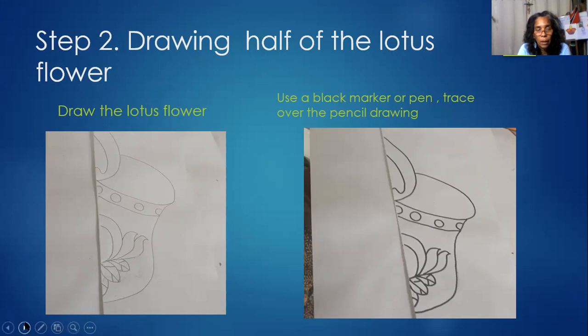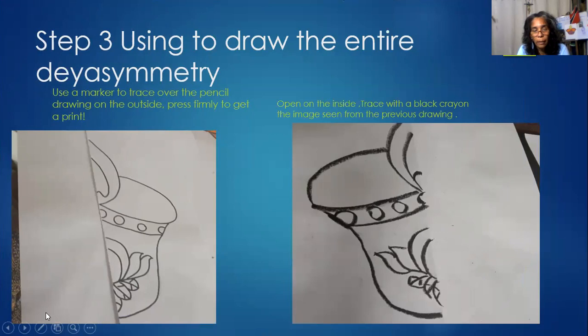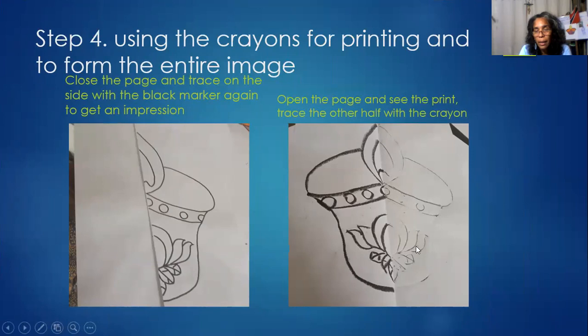So the same traced image — when you open the folded paper you will get an impression on the other side. Trace it over in crayons. The reason we use crayons is that crayon has wax, so when you fold the paper back and press hard, it will print on the other side. When you close it and open it again, you will get your printed work, then trace over again in crayons.